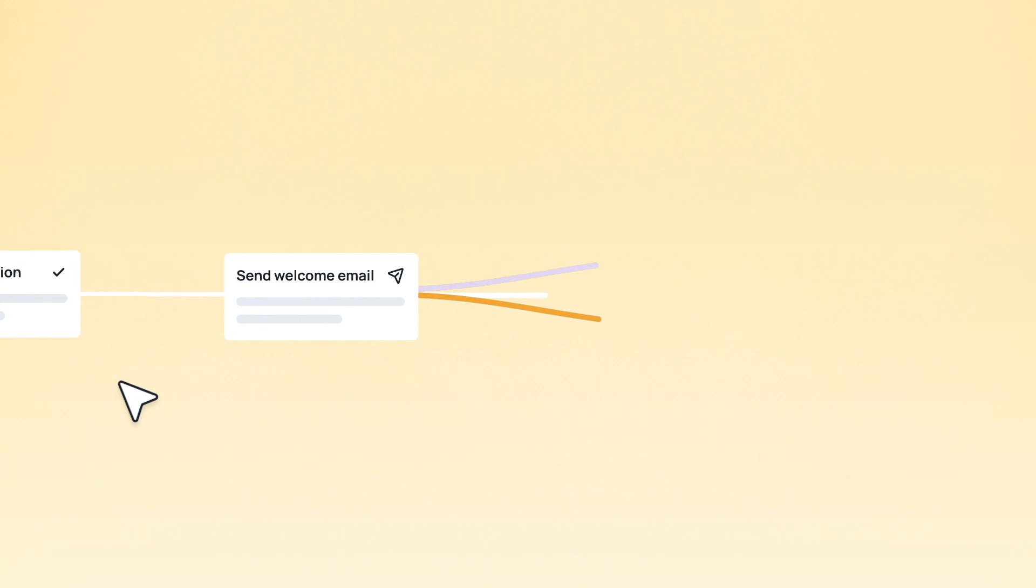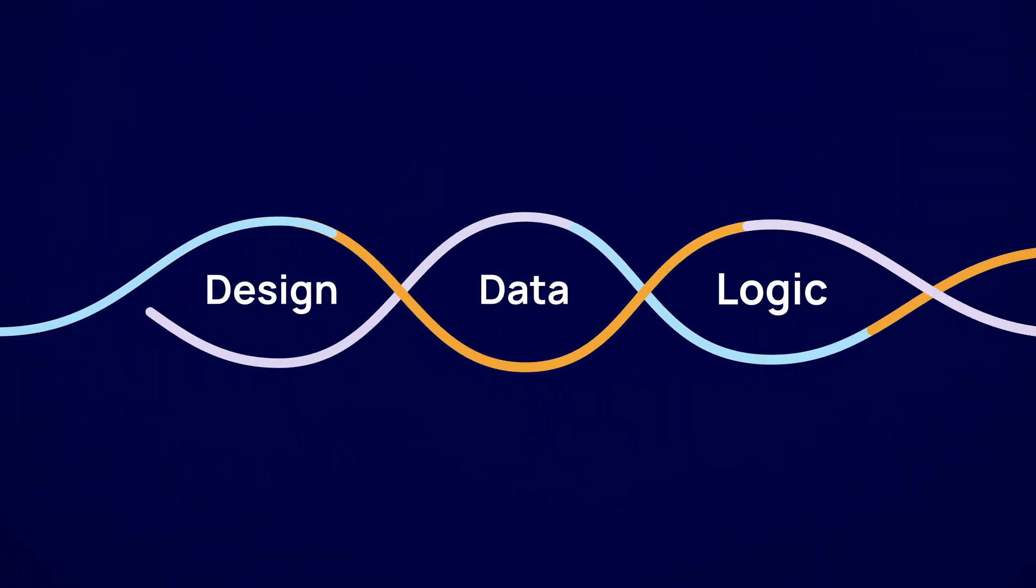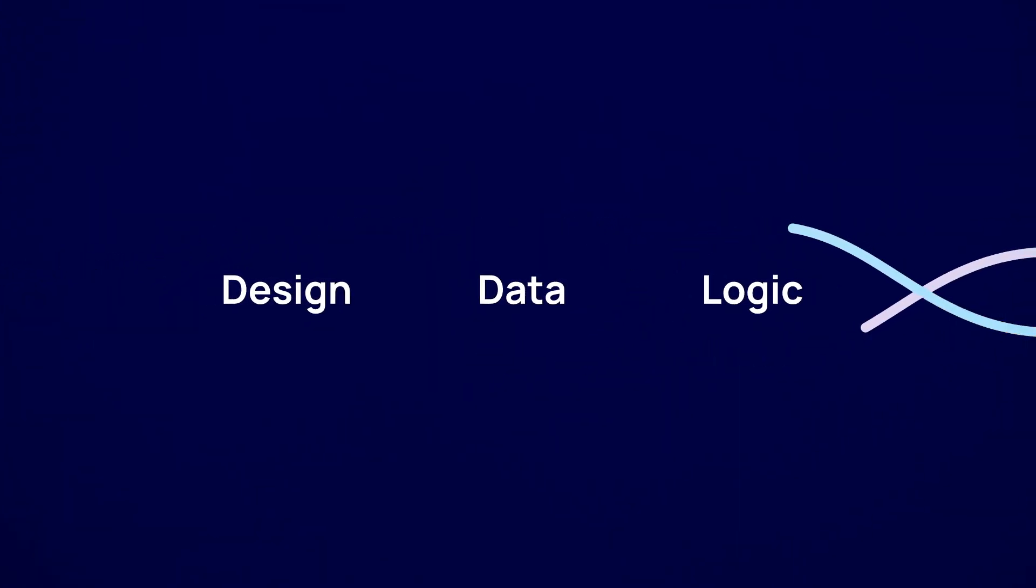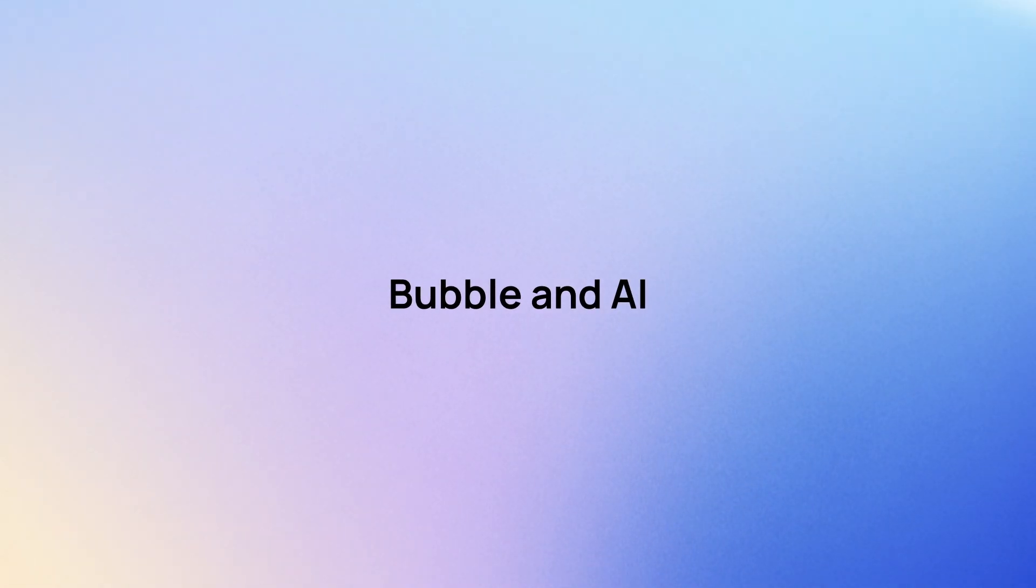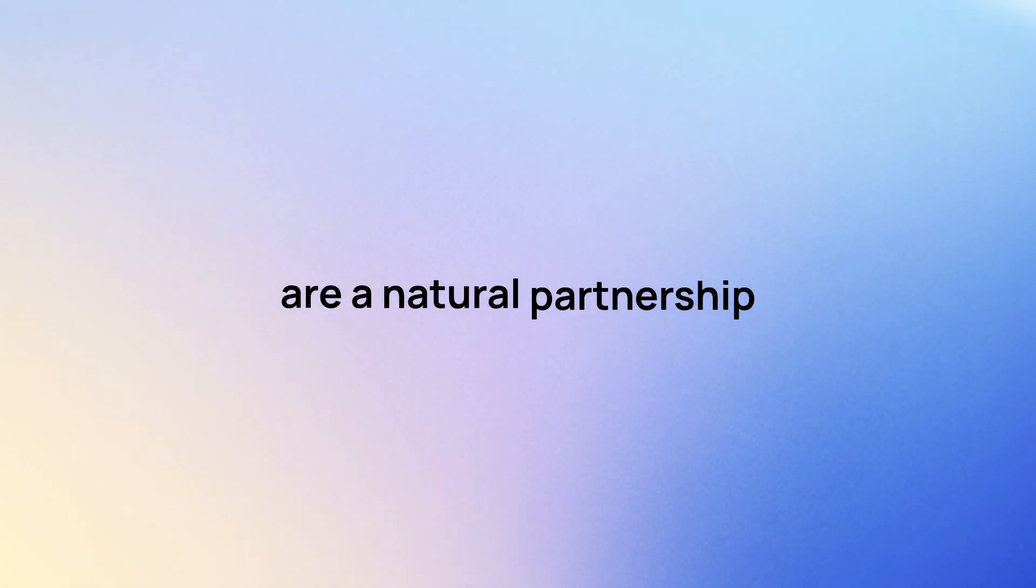This is only the beginning. Across design, data, and logic, Bubble and AI are a natural partnership.